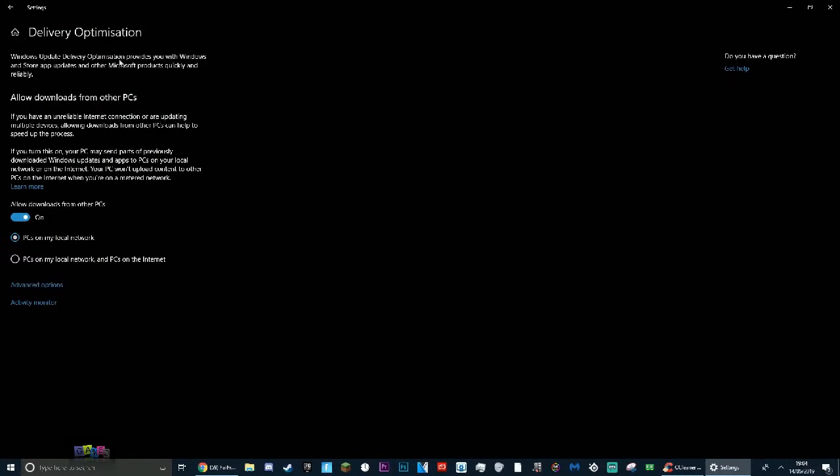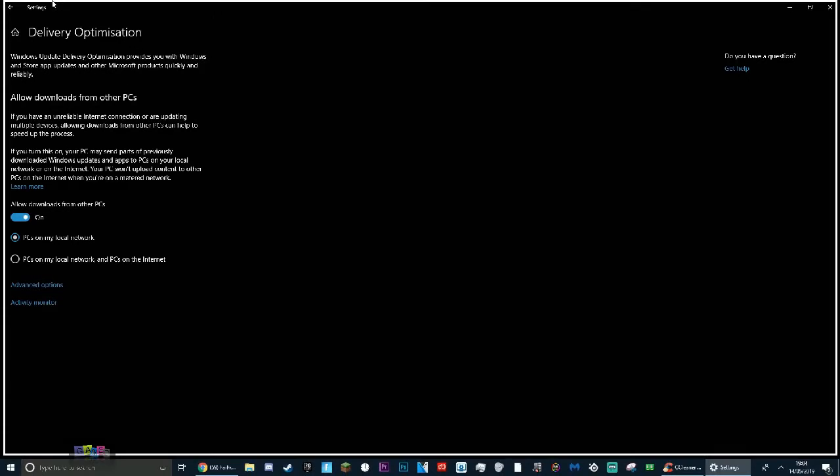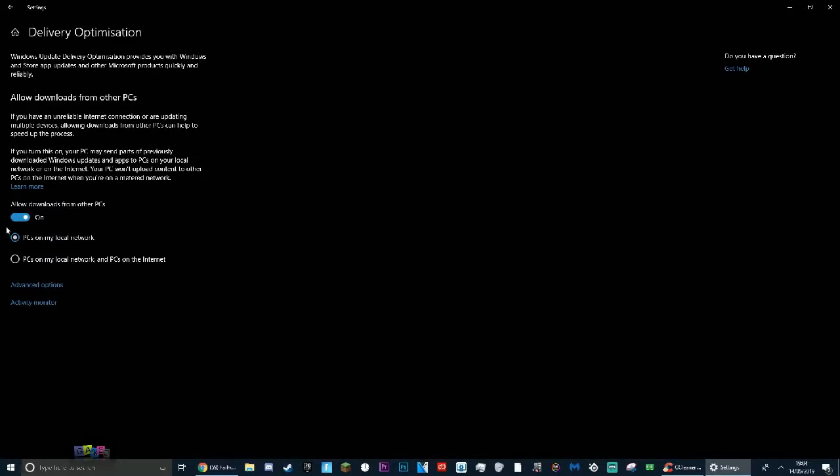Basically, you don't really want this on - it just decreases performance overall. So where it says here allow downloads from other PCs, just turn that off like so. And there you go, you have just saved at least five frames, maybe even more for some cases.